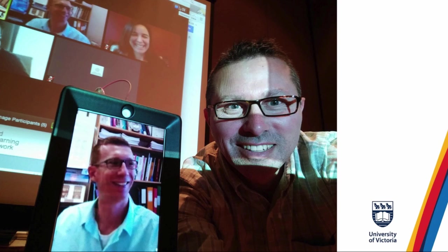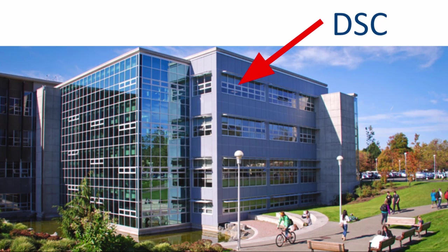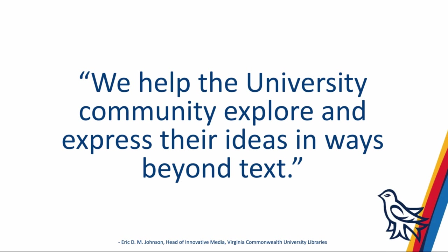Hi, my name is Rich McHugh and I manage the Digital Scholarship Commons in the library, where, among other things, we help students, faculty, and staff learn to create accessible scholarly communications to tell their research stories in ways beyond text.